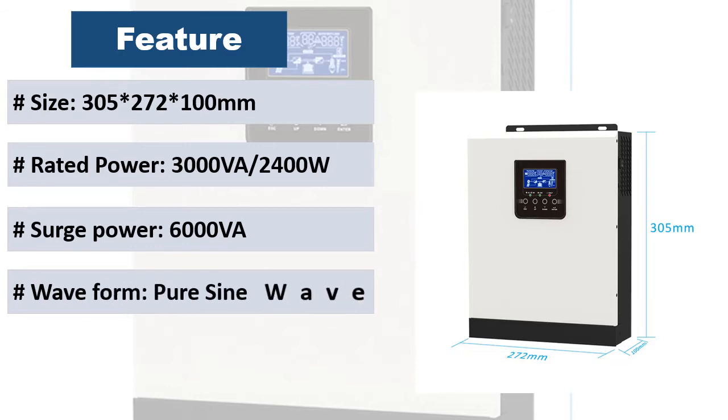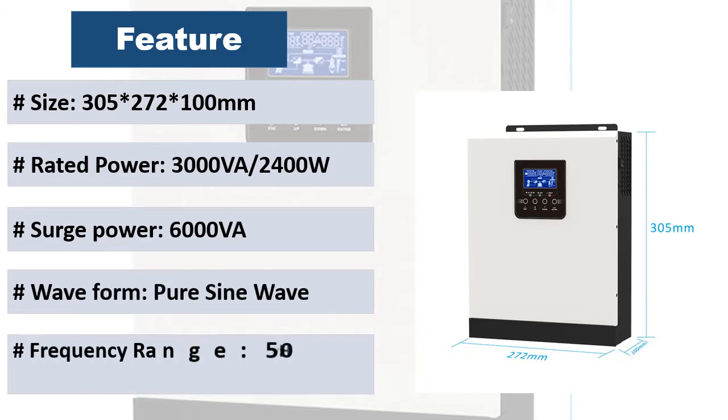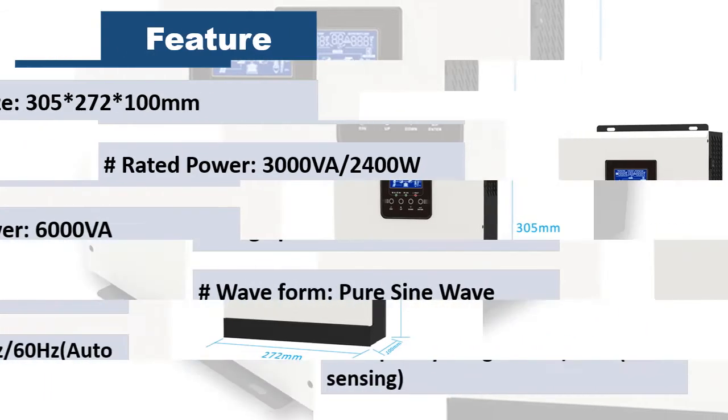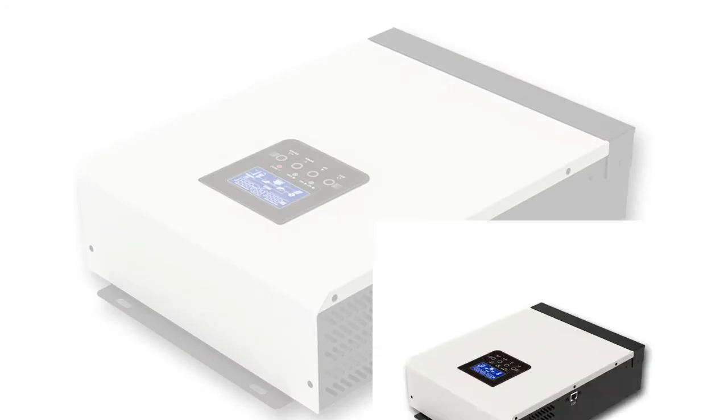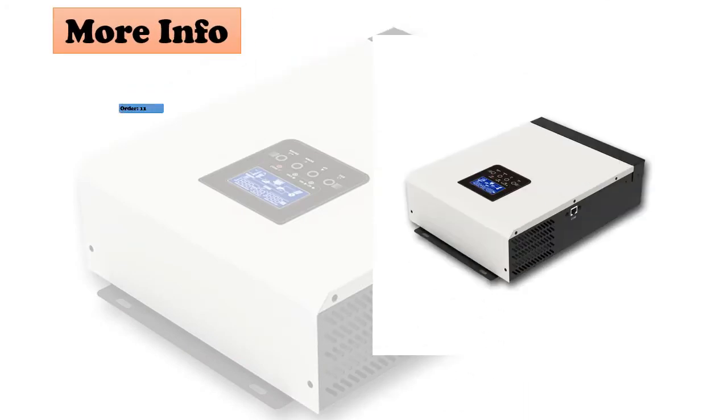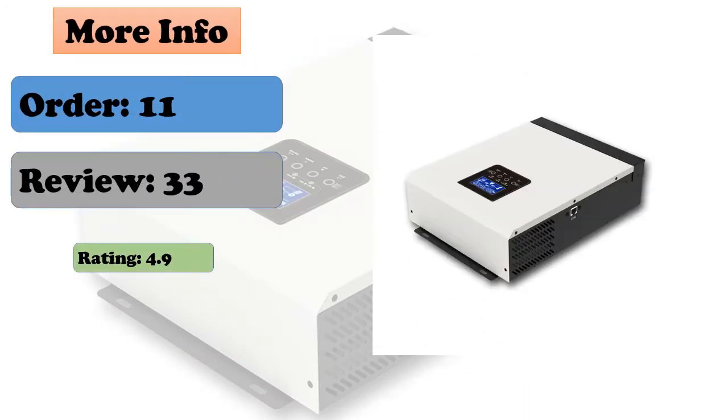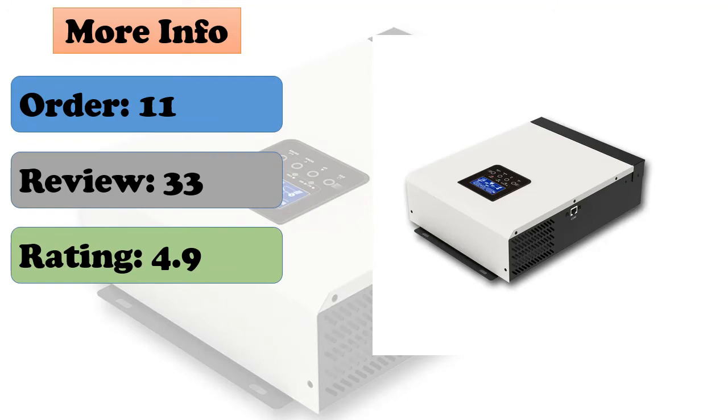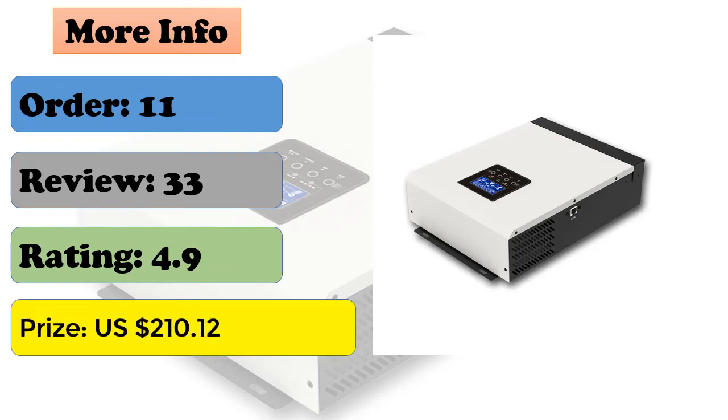Built-in MPPT solar charge controller, selectable input voltage range for home appliances and personal computers, selectable charging current based on applications. Pure sine wave inverter.